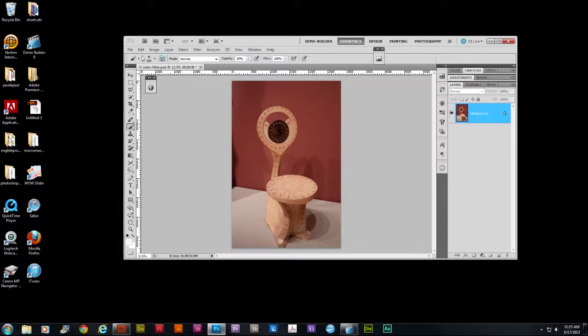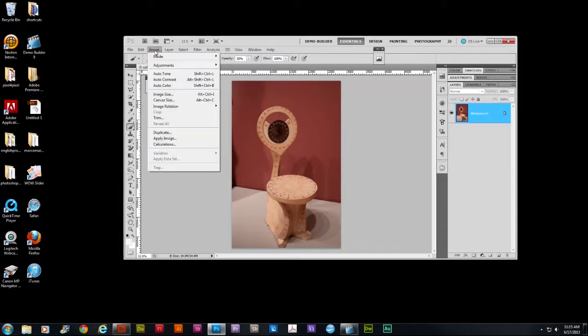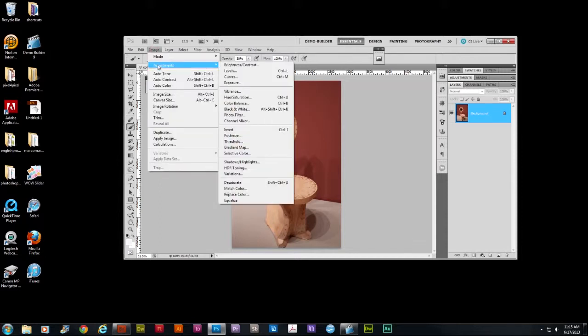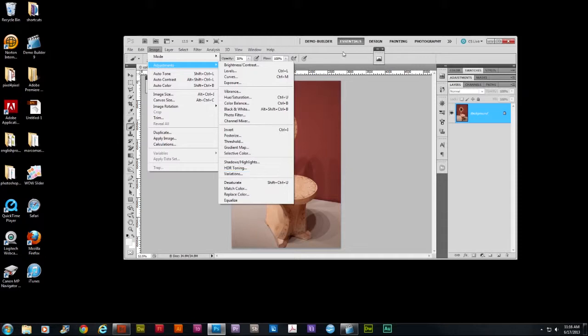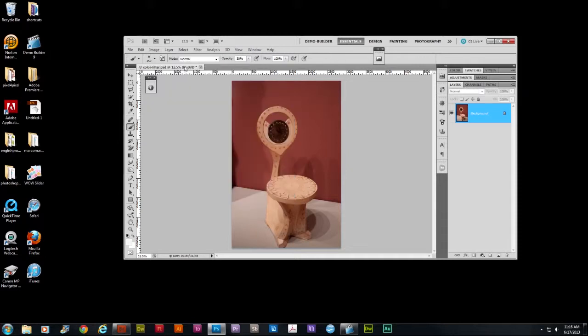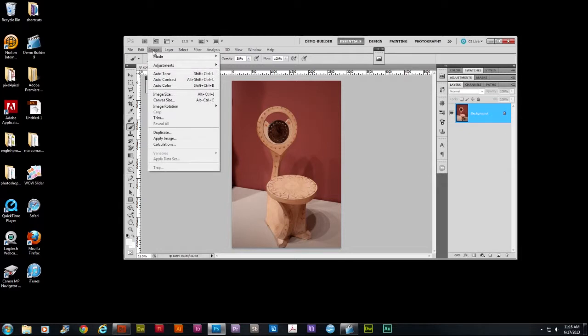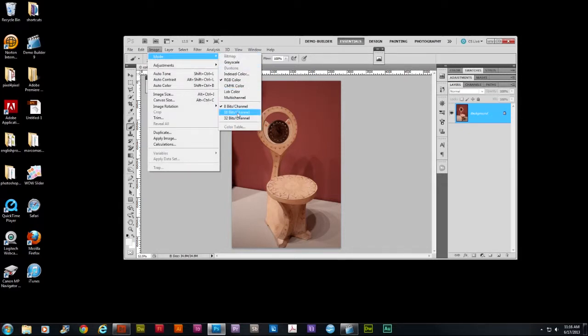We're going to go to Image, Adjustments, and Variations. Notice how this menu option is selectable. The reason you're able to select it is because the image is in 8-bit mode. I changed it from 16 to 8-bit mode. To do that, I went to Image mode from 16 to 8-bit.